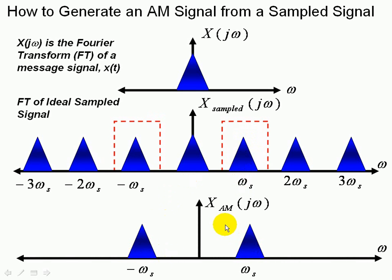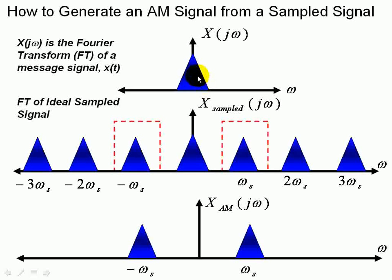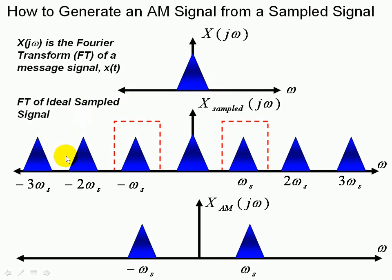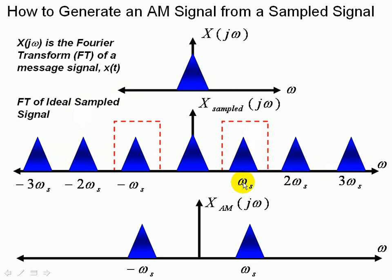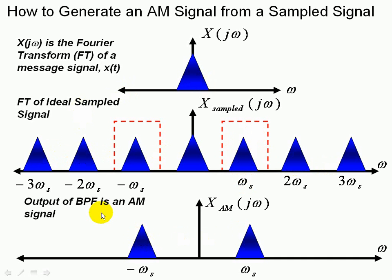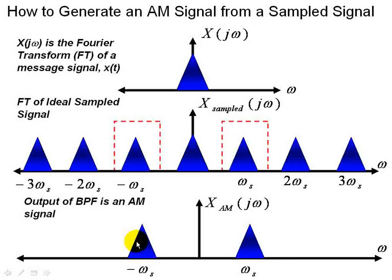And that gives us these two spectra left. But we note that in our Fourier transform this is just an amplitude modulated signal. So once again we take our original signal, we sample it ideally, that gives us multiple spectra. Then we bandpass filter this centered at one of the harmonics and in this case at the fundamental sampling frequency. And that gives us our AM signal at the output.